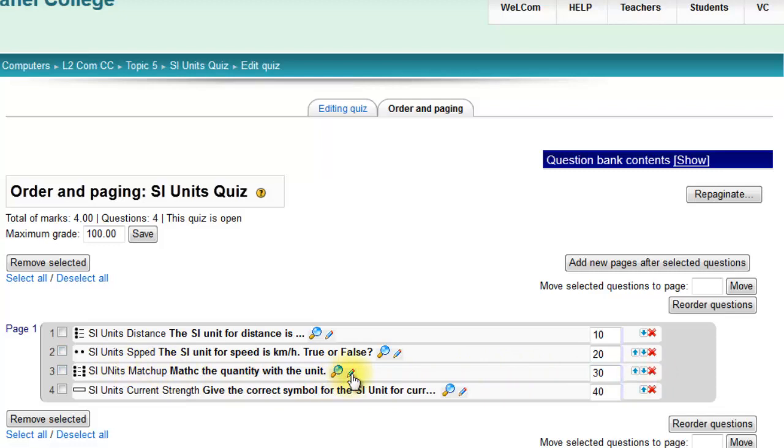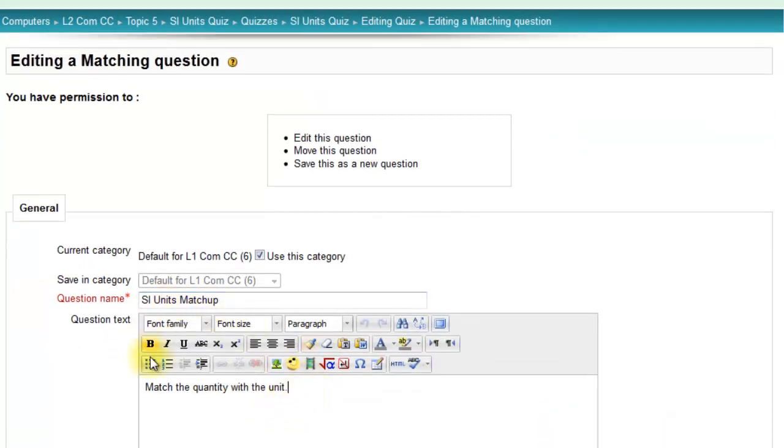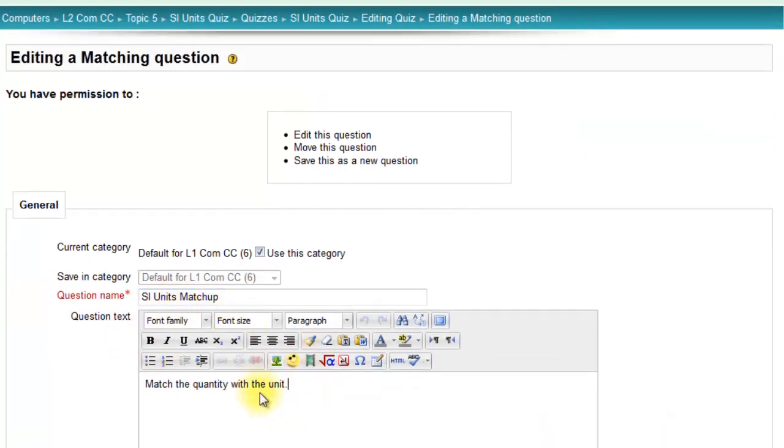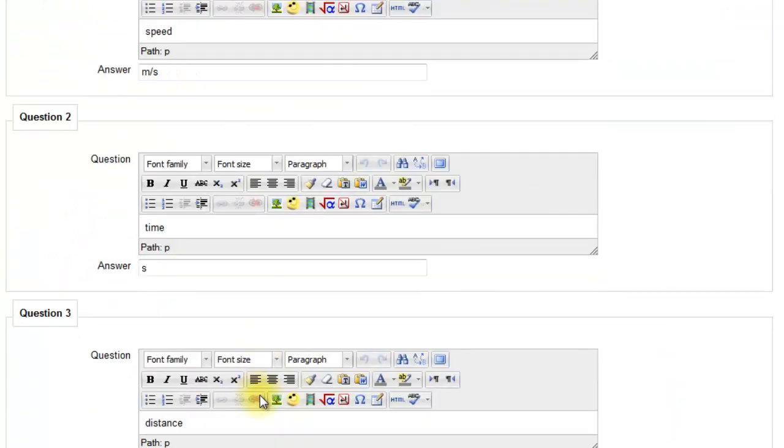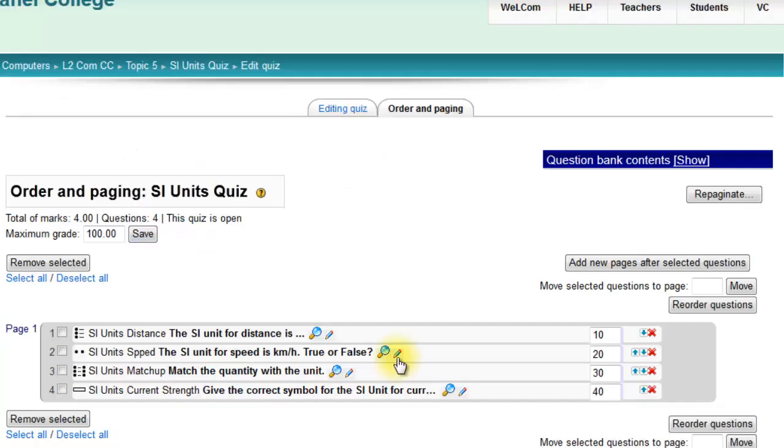This one needs a bit of editing, so you just click the pin, make your changes, and save. Better sort this one as well.